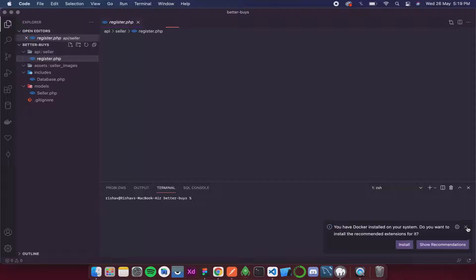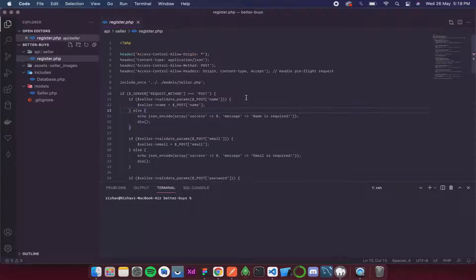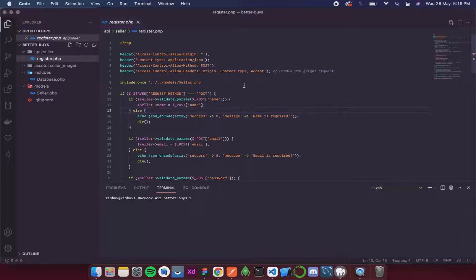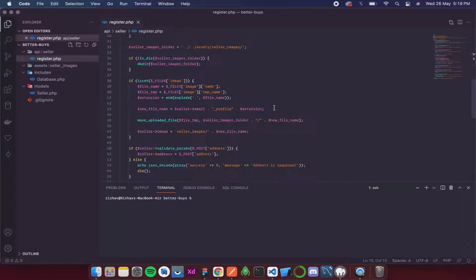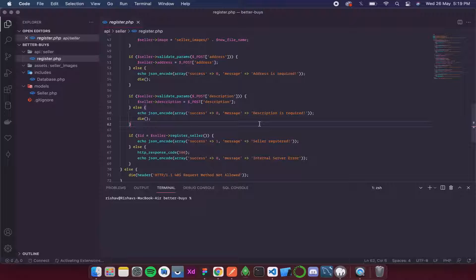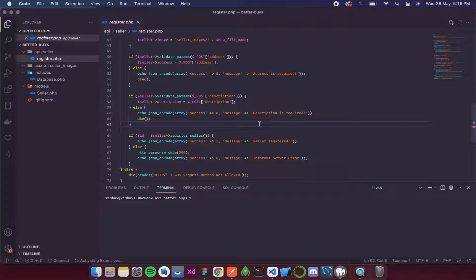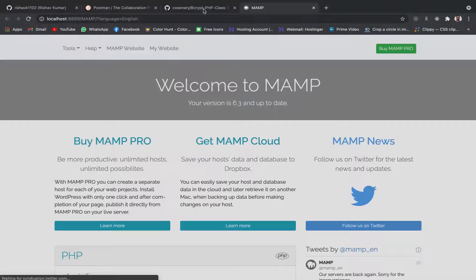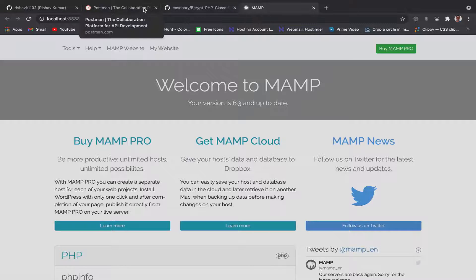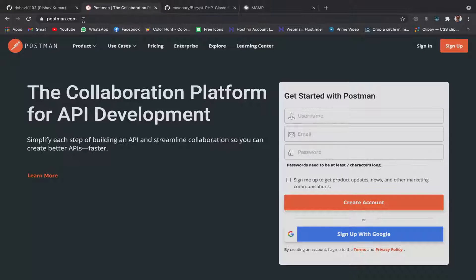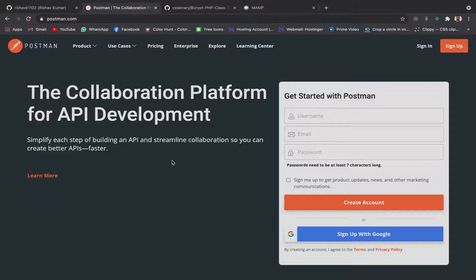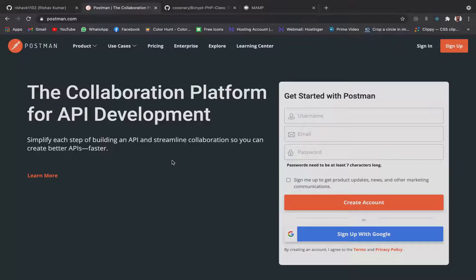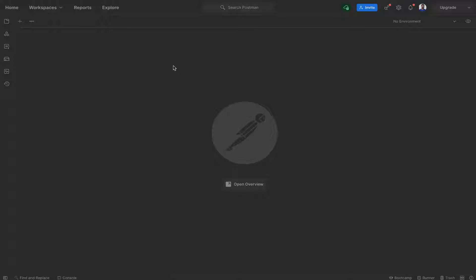In the previous video we completed the code for our register API. Now it's time to run it. For running it we're going to use an application called Postman. If you don't have it you can simply go to postman.com and download it, or you can use it in the browser itself. I have it downloaded over here with me, so I'll open it now.